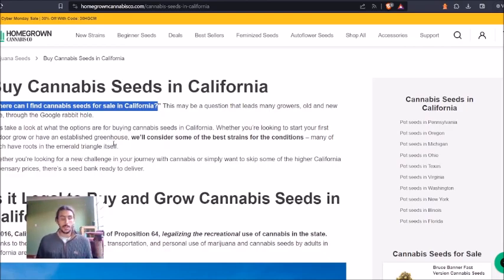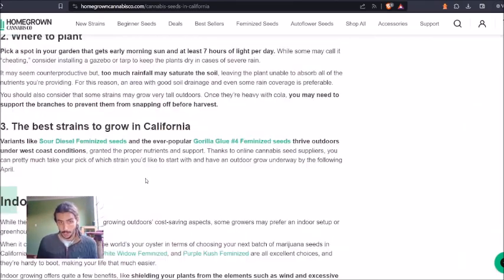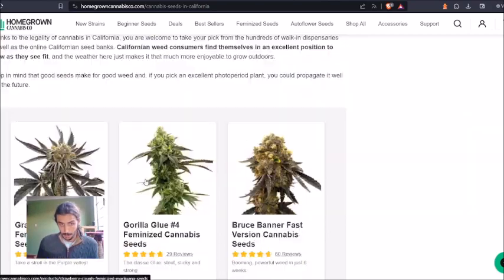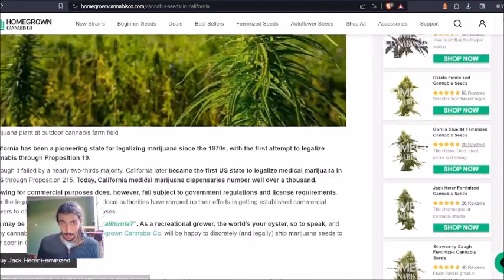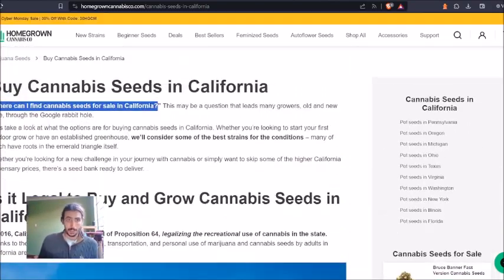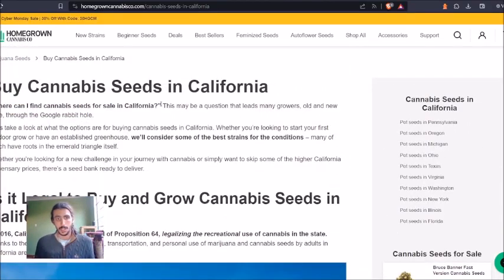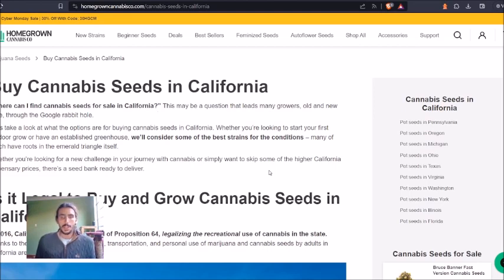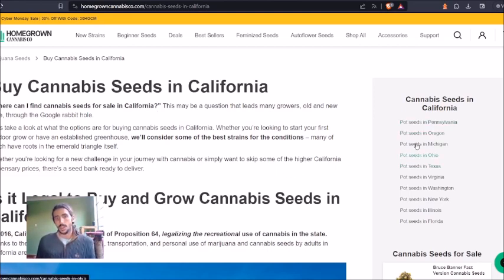I wouldn't necessarily say this is the best way to optimize for that FAQ — maybe you have a dedicated FAQ section where it says 'Where can I buy cannabis seeds in California?' as opposed to putting it at the top. However, it does work and this is exactly the kind of idea we're looking for. Notice also how it branches into 'pot seeds' not just 'cannabis seeds.'